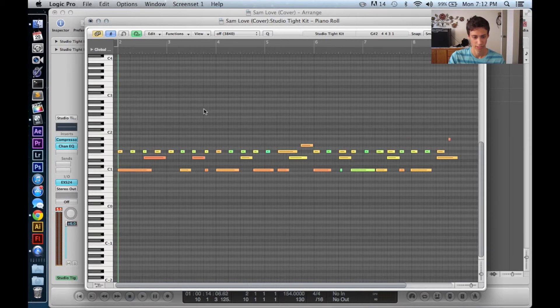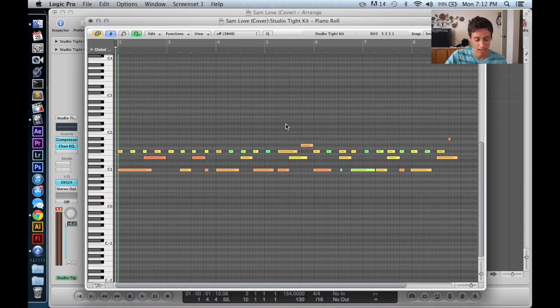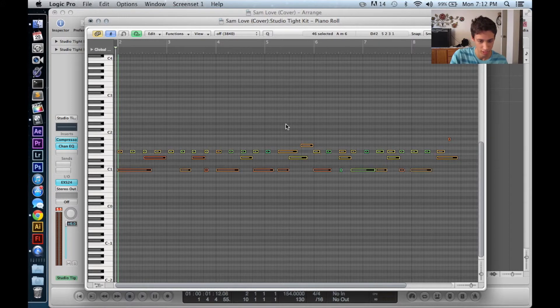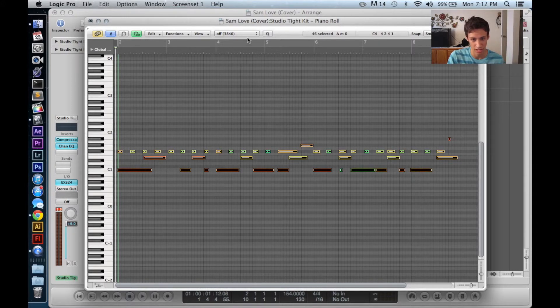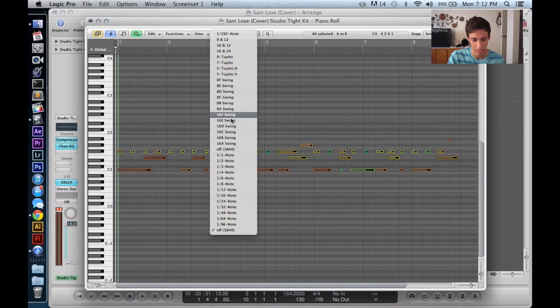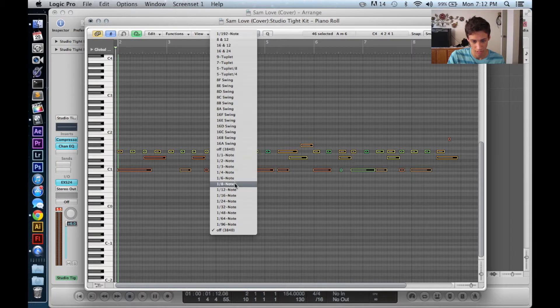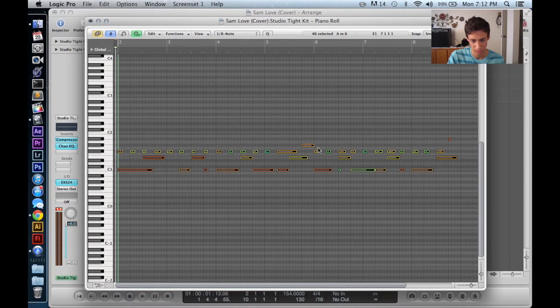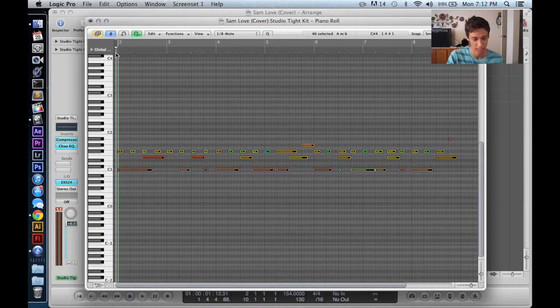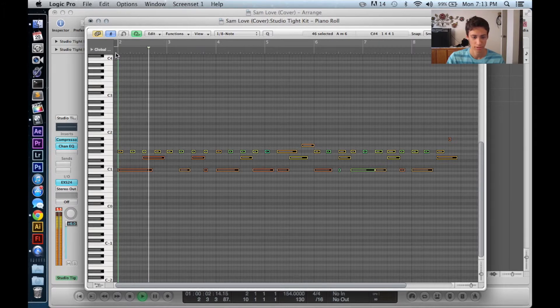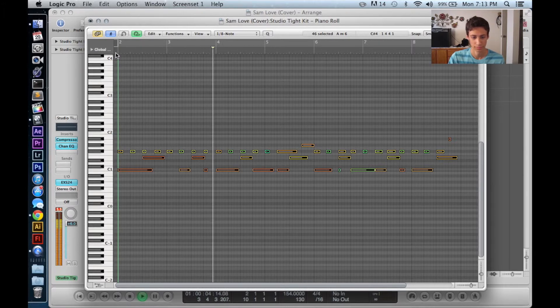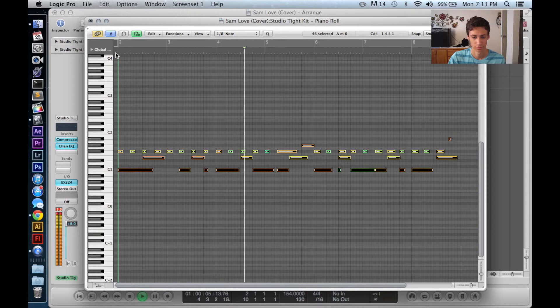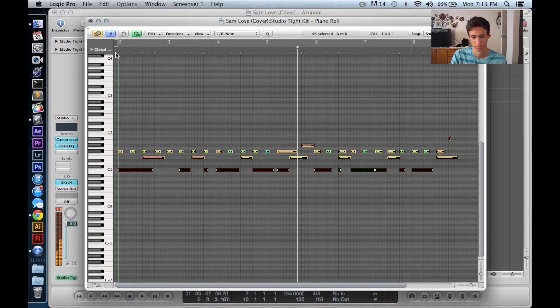Alright, so we got some Macklemore love right here, and we're going to quantize. So let's do Command-A to highlight everything, and then I'm going to do eighth notes. So you're going to notice everything is now going to snap to eighth notes, and if we play it again, it's going to be on time. Sweet.